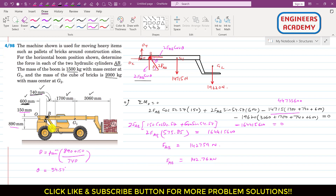Each of the two AB hydraulic cylinders applies a force of 142.76 kN to keep the boom in the horizontal position. I hope you understood this problem. Please like my videos if they help in your learning, and subscribe to my channel for more problem solutions.